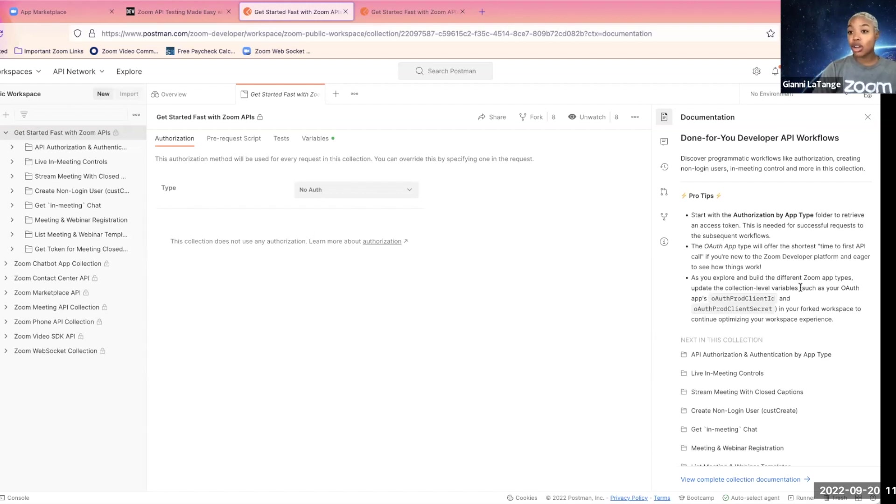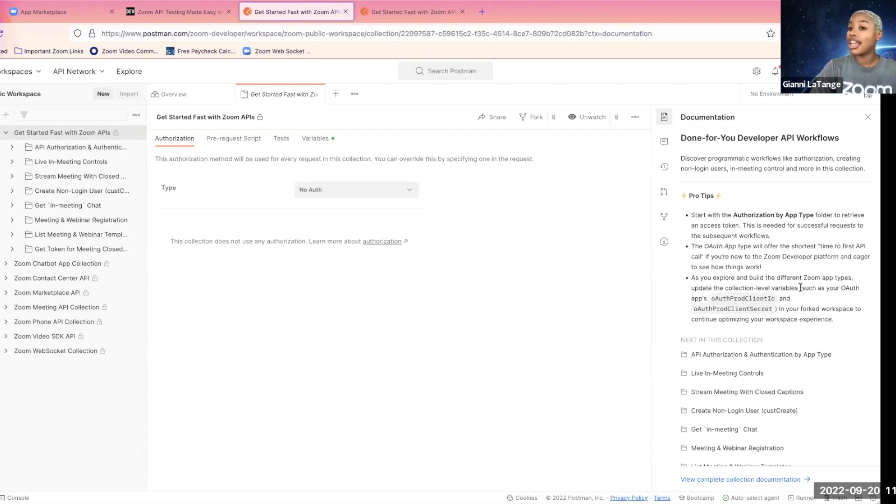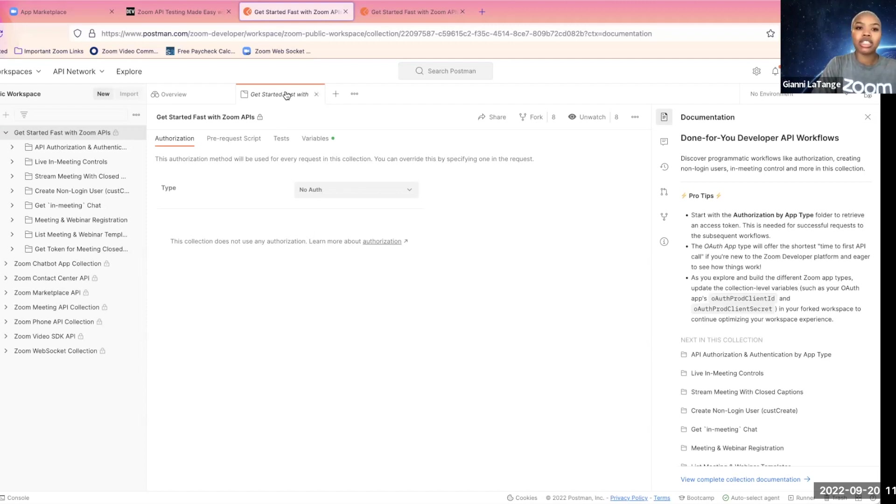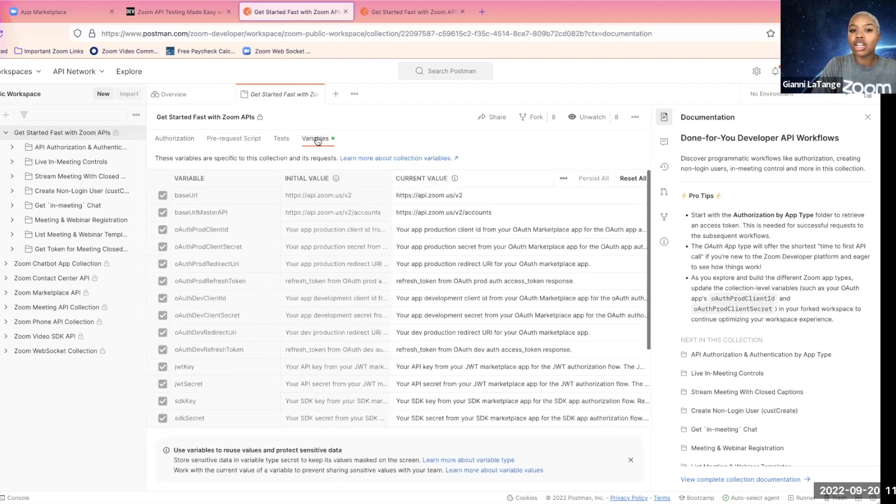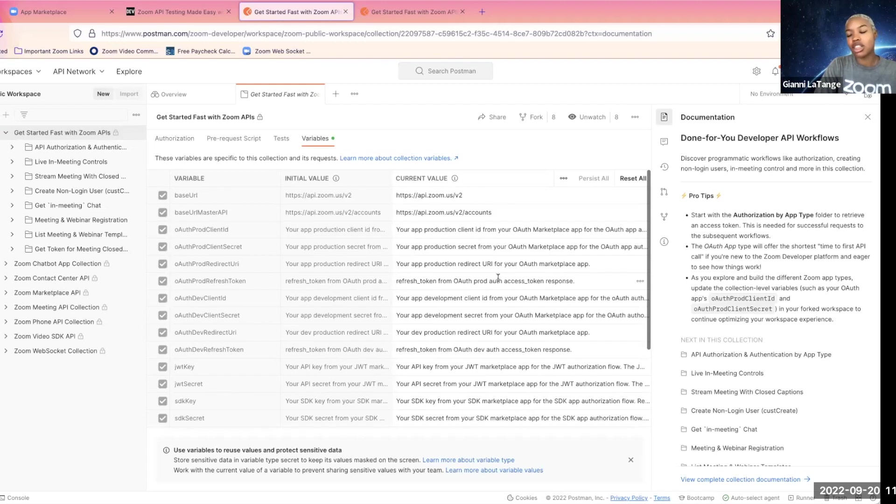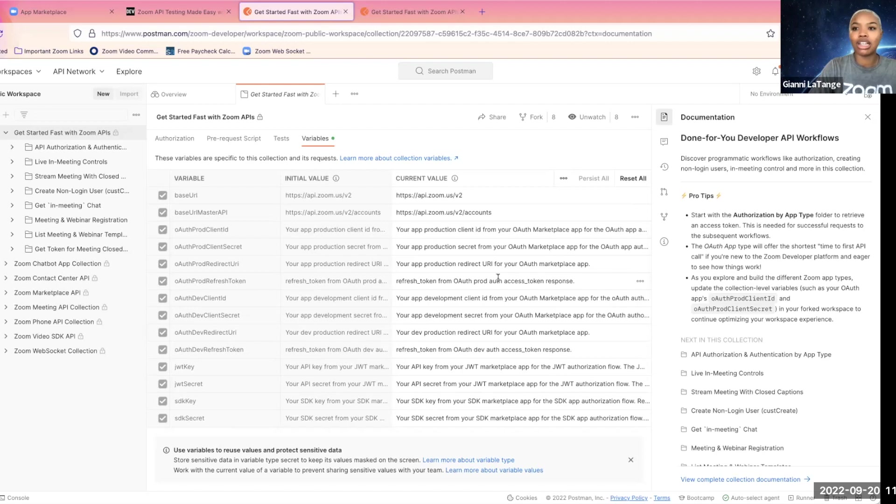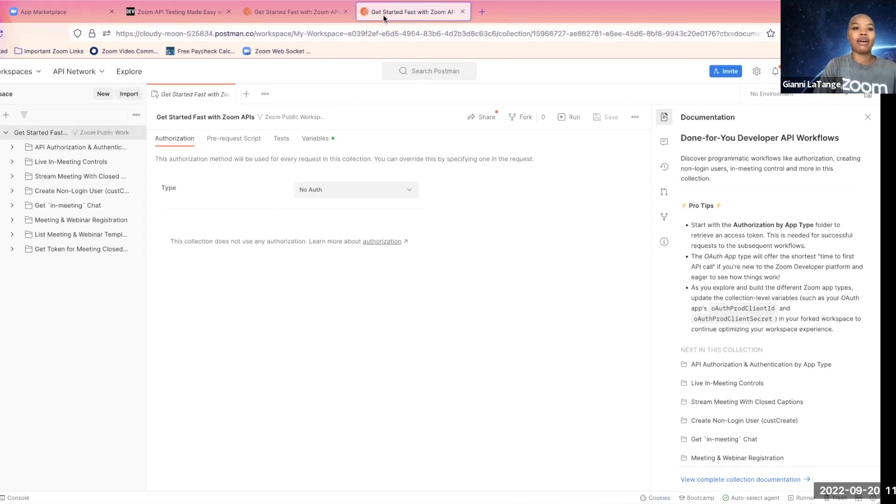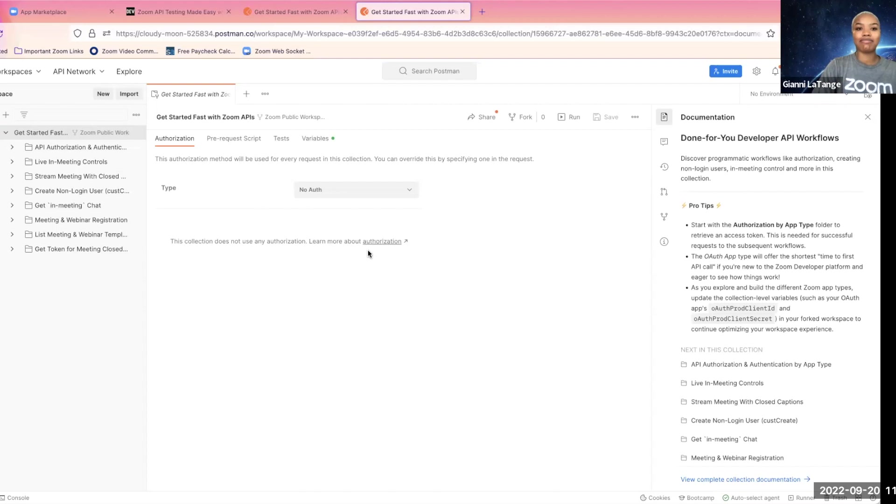The easiest one to do this with first is the OAuth app, and that is what we will be using in this demo. As you continue to explore different Zoom app types, head over to the variables in your local version and start to replace the current value with that information so that it's all centralized in one easy-to-use location. Let's head over to the forked version on my local Postman account.